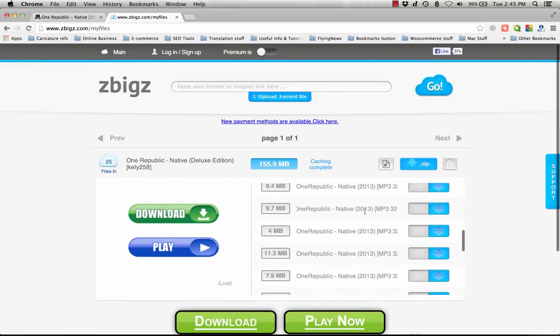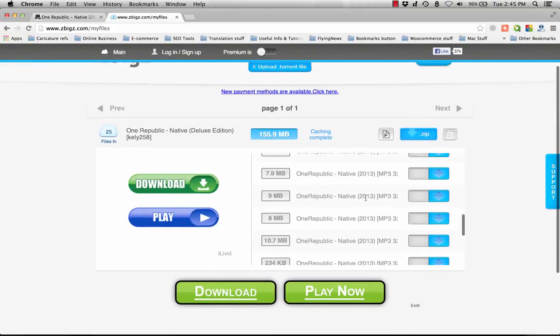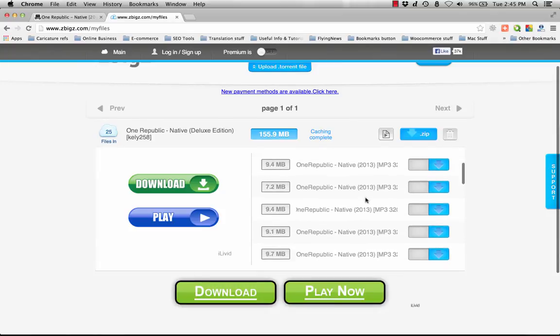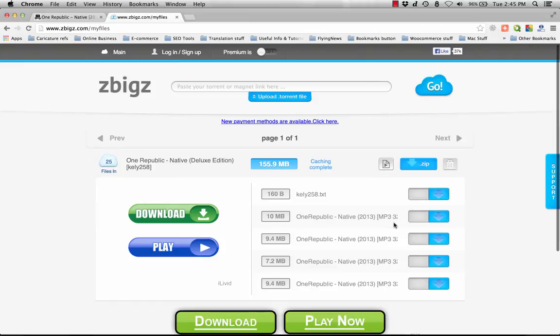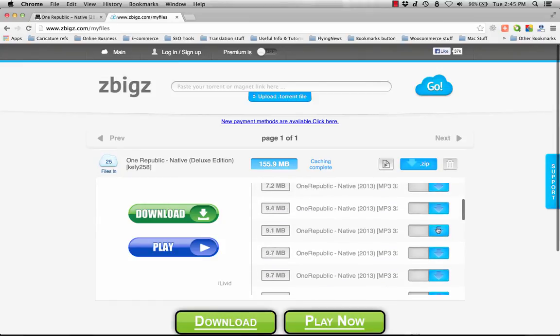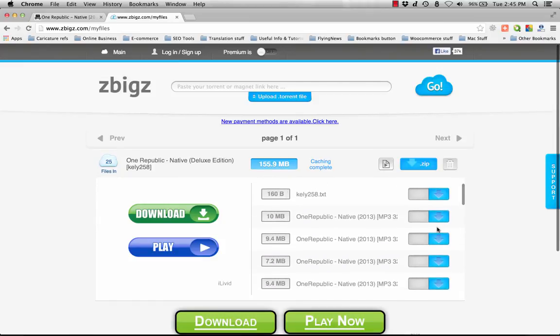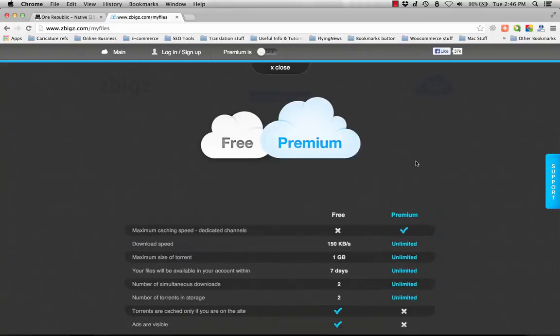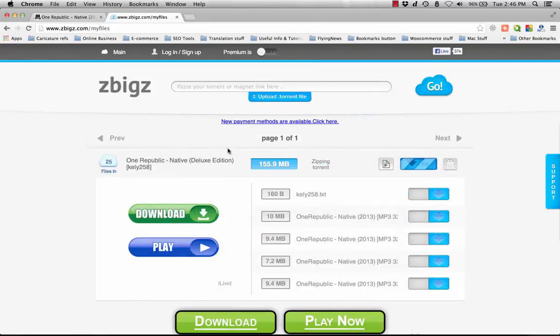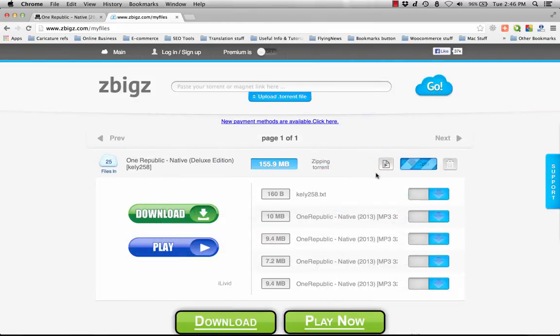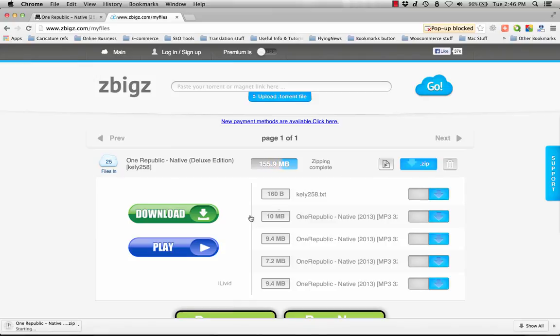As you can see here, all the files - we can download them as separate files, one by one. Or if you just want to download this song, you can just download it. Or you can download all by zipping it first. Just click the free version. Now it's zipping the file. The zipping is complete.